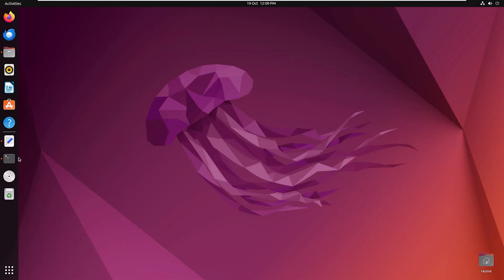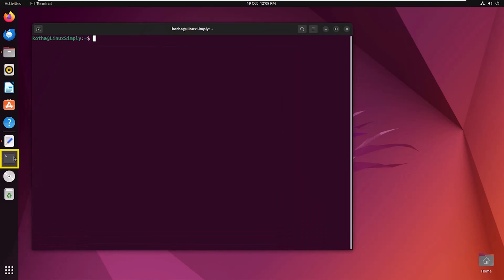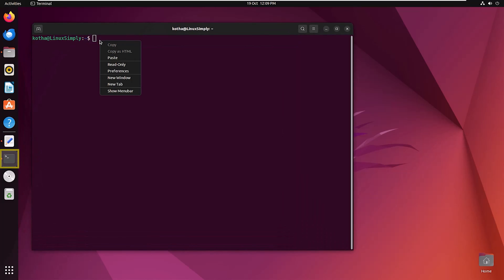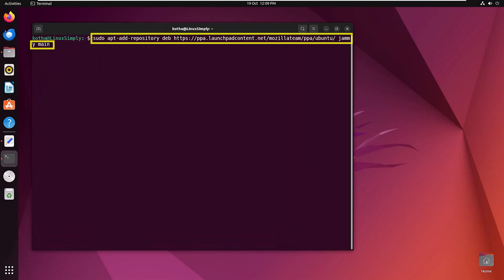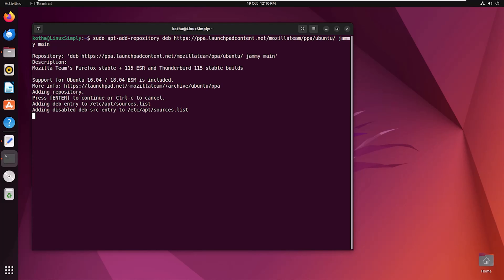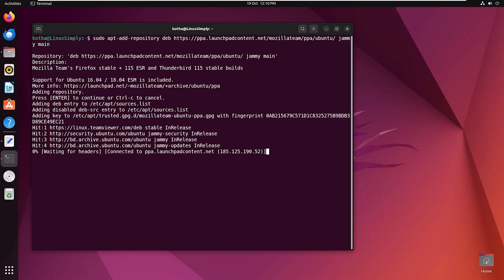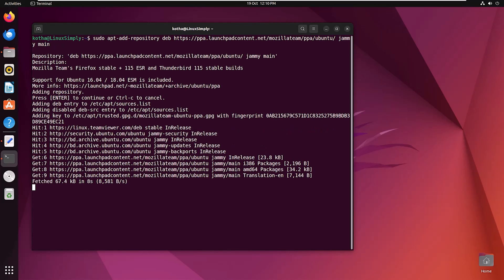First, open the terminal and enter the command sudo apt-add-repository and the repository link. I am adding the Mozilla team repository. Now hit the enter button. So the repository is added.